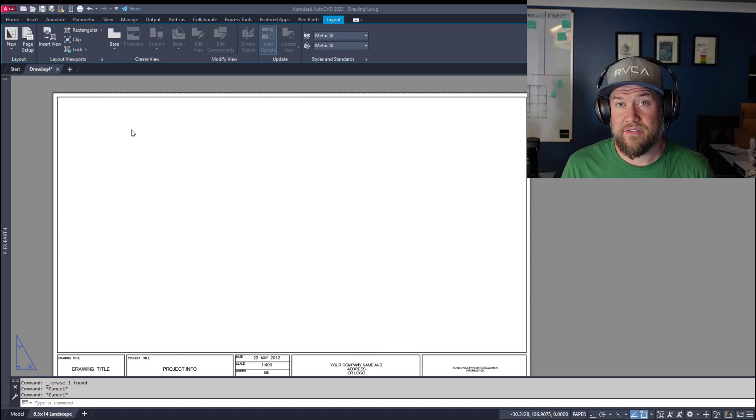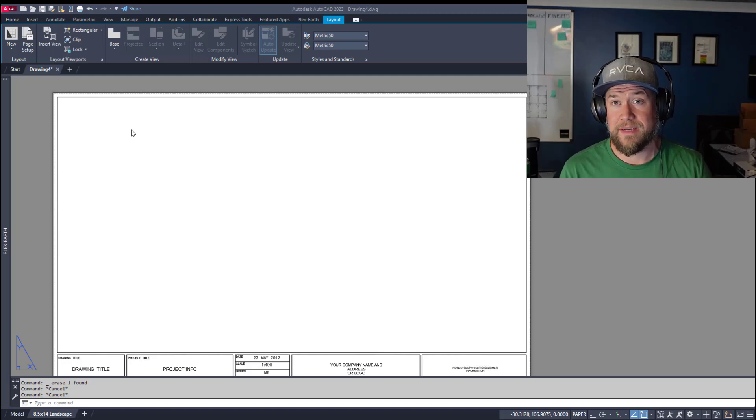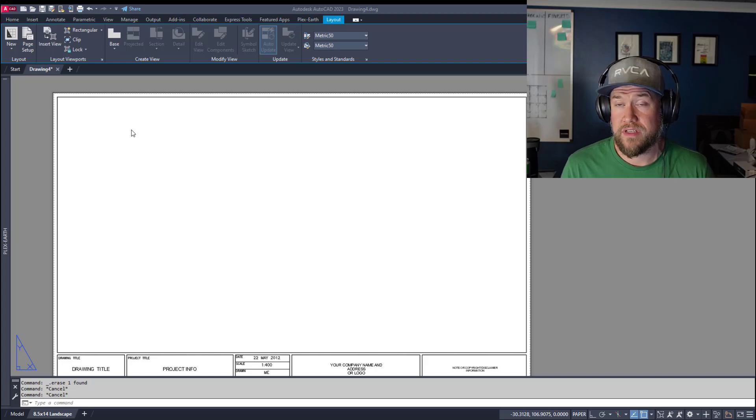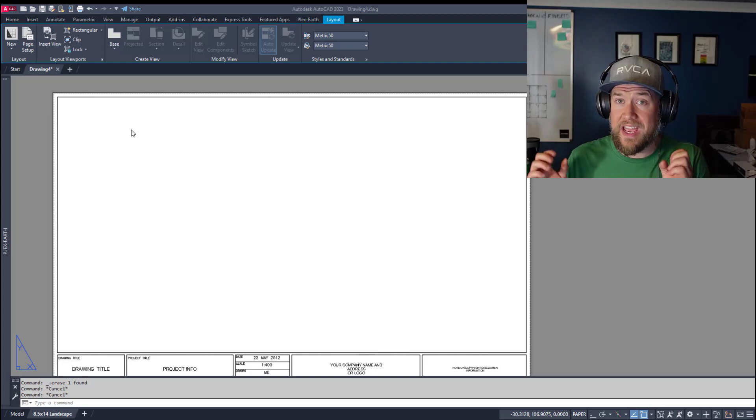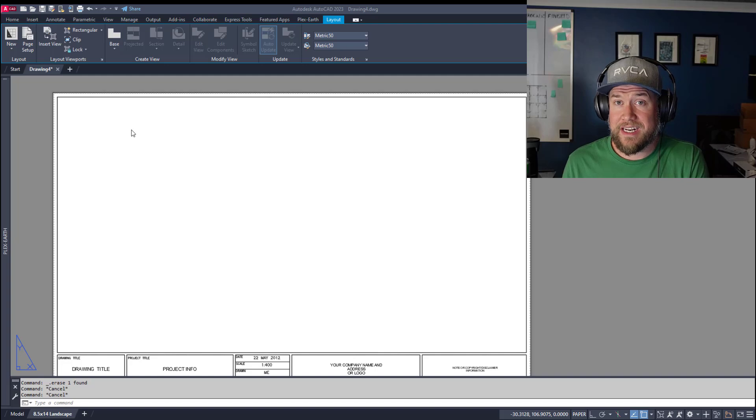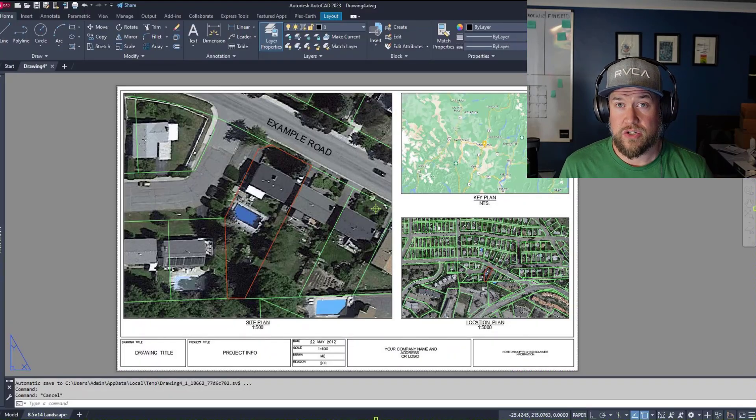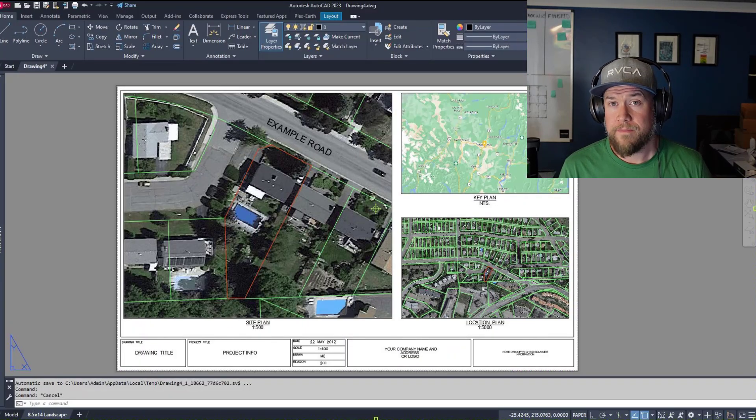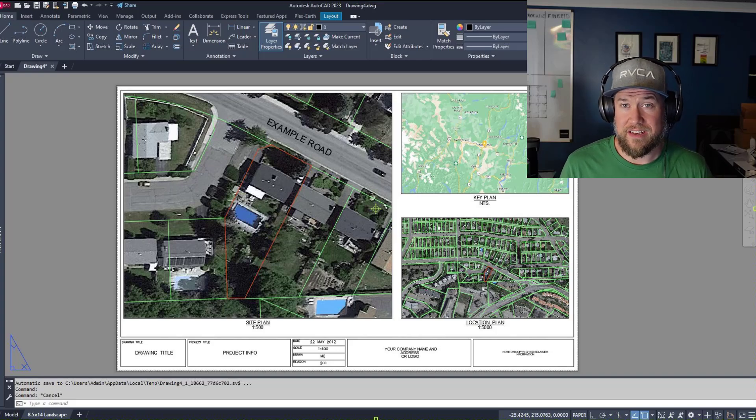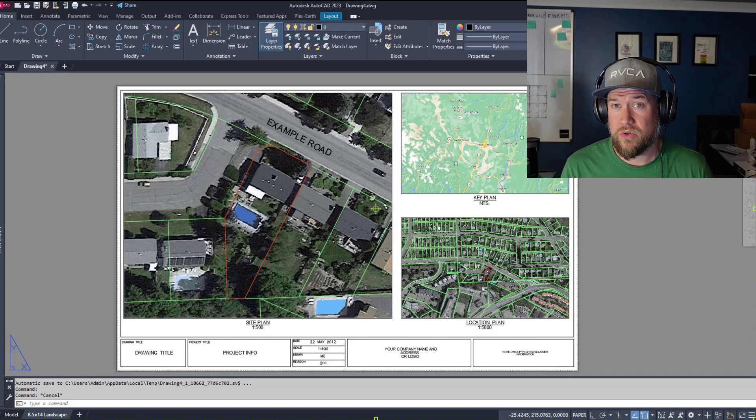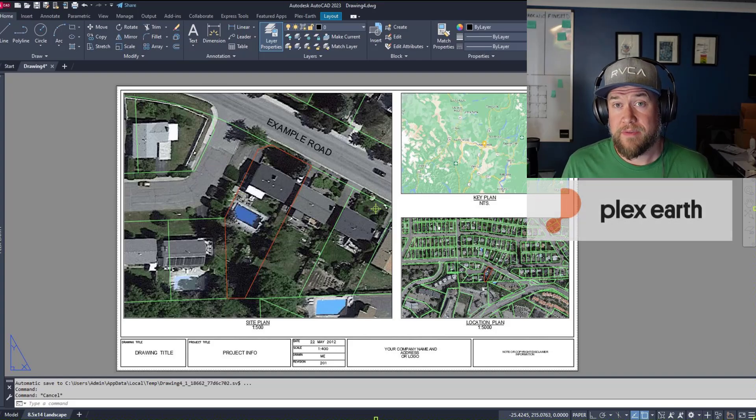Hey everybody, Brandon here from CAD Intentions. In today's video I'm going to show you a handful of tips and tricks when creating viewports. We're going to go from a blank layout to a fully set up layout like this. Along the way I'm going to show you how to set scales, change scales, add multiple viewports, what to do if you get locked in a viewport, and a ton more tips.